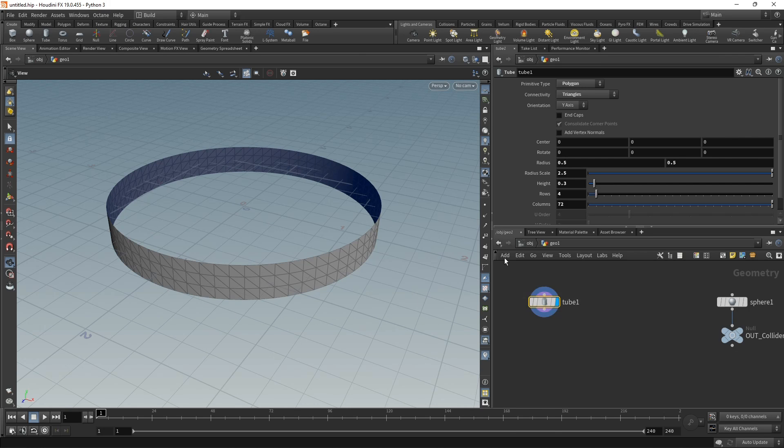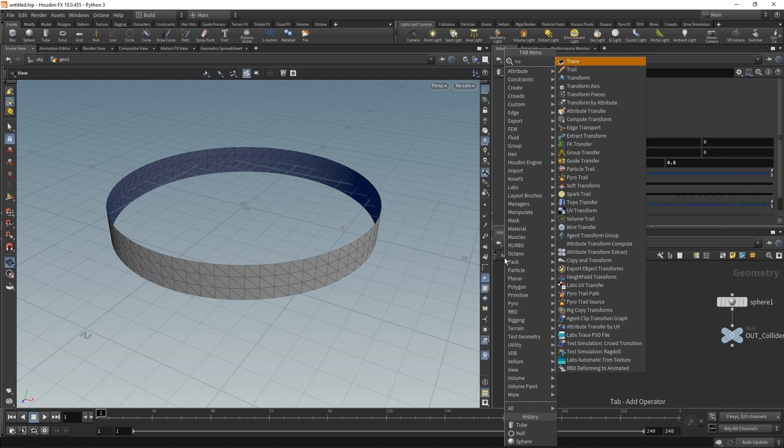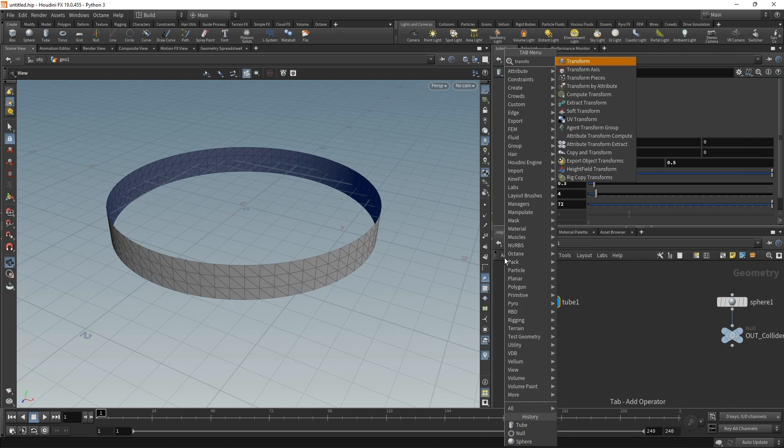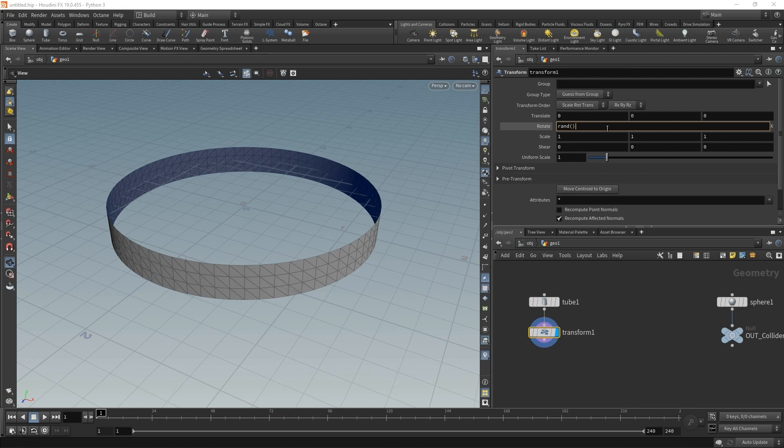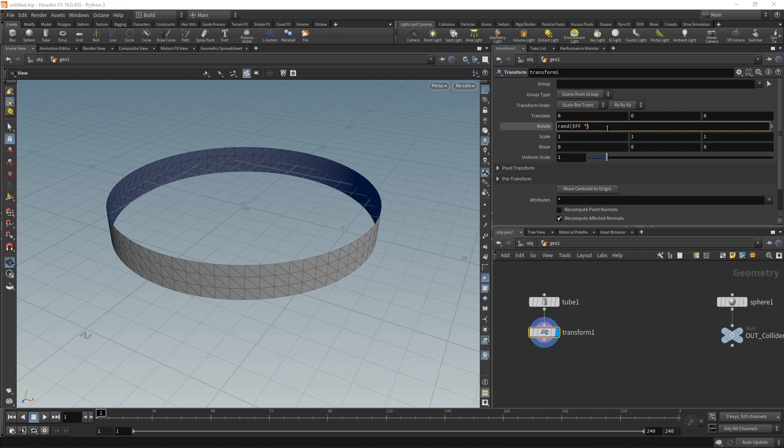Let's take care of that using a transform node which we'll attach here. Under the rotation, we'll use an expression using the rand function and feeding in the current frame number, multiplying it by some value, and then 3600 to randomly pick a rotation between 0 and 3600 degrees.